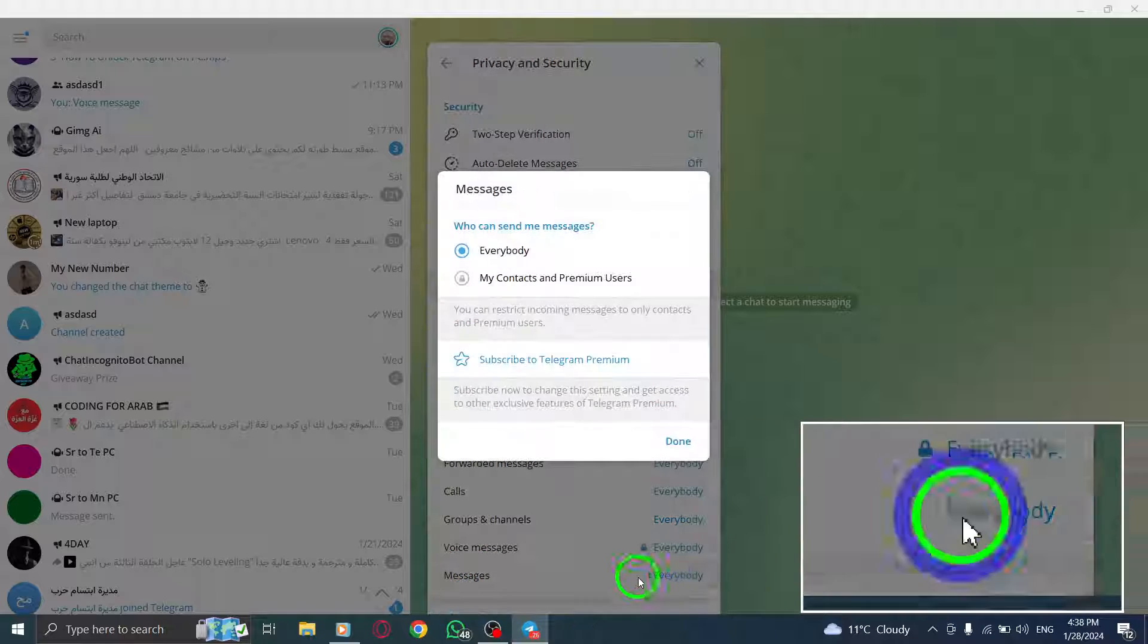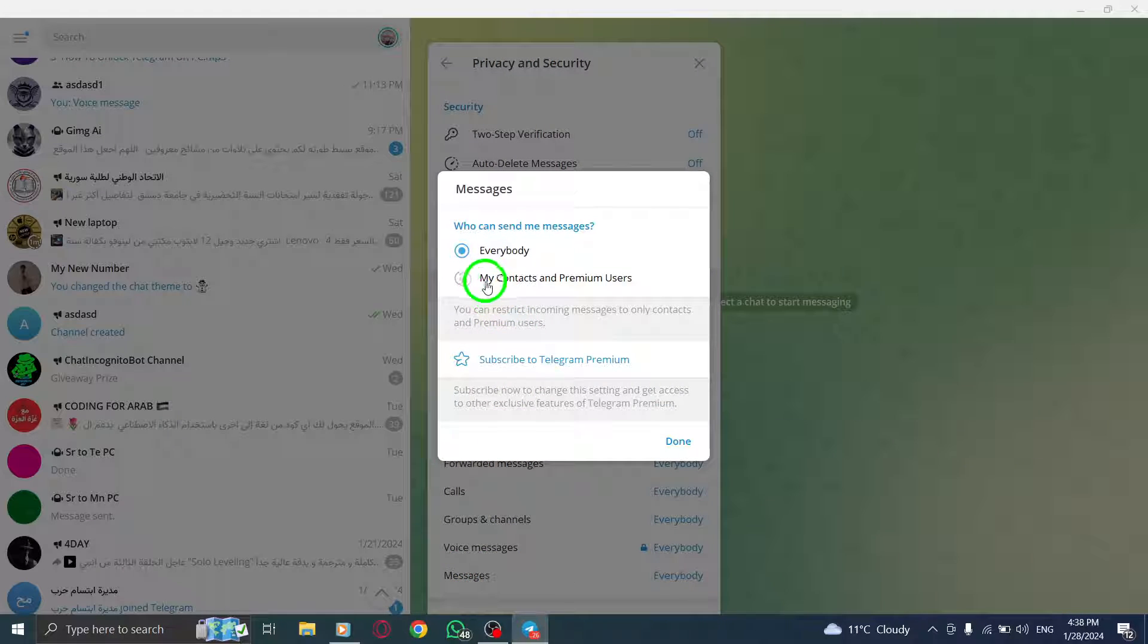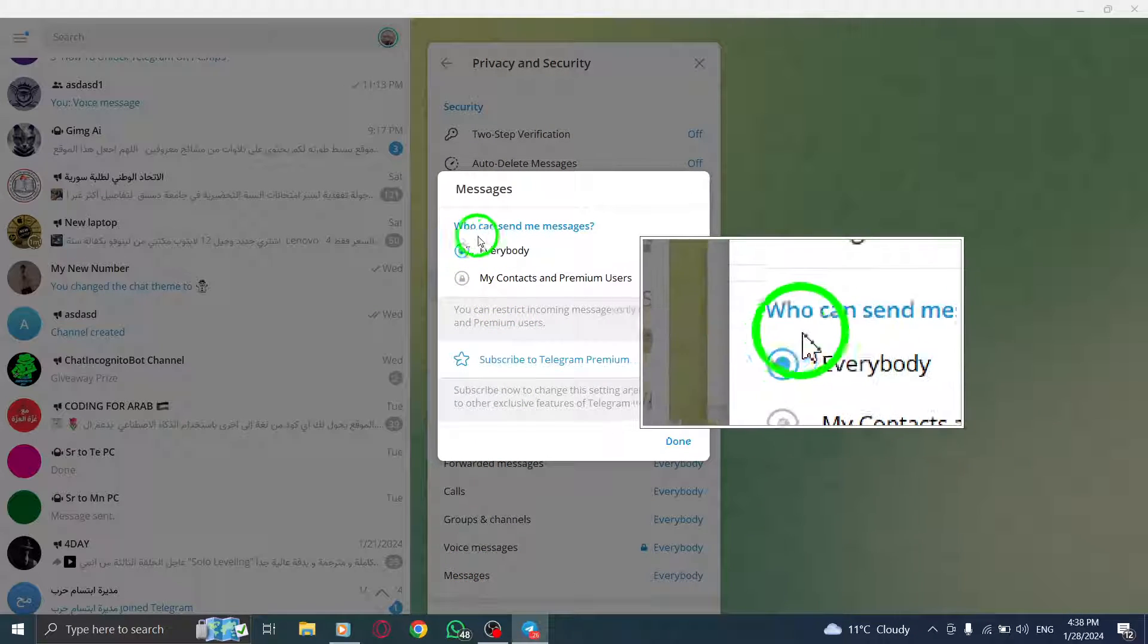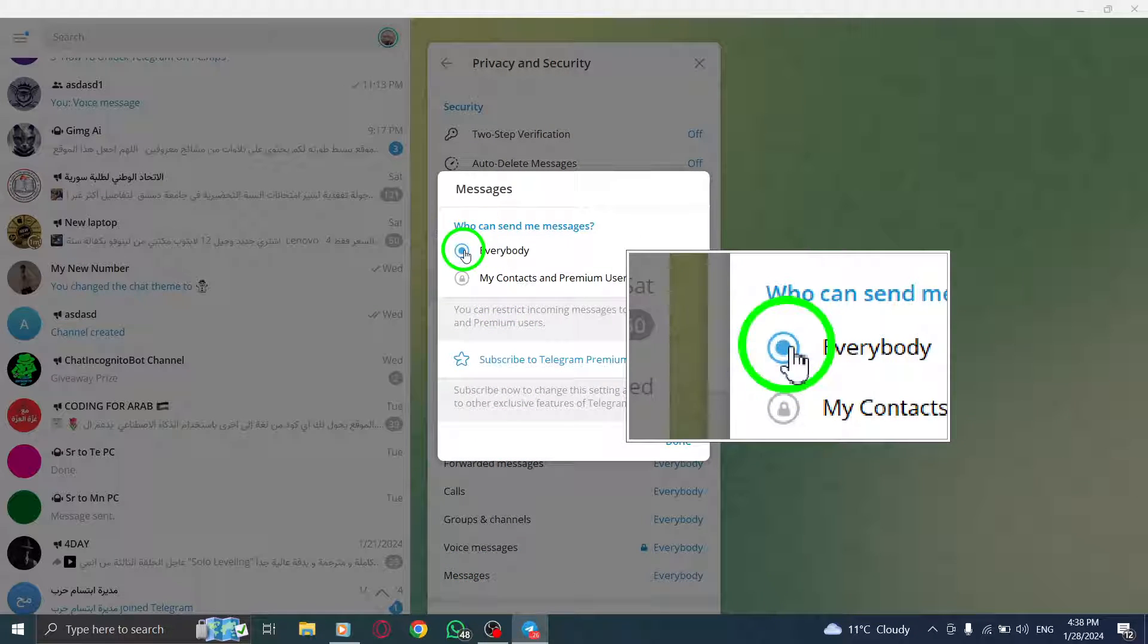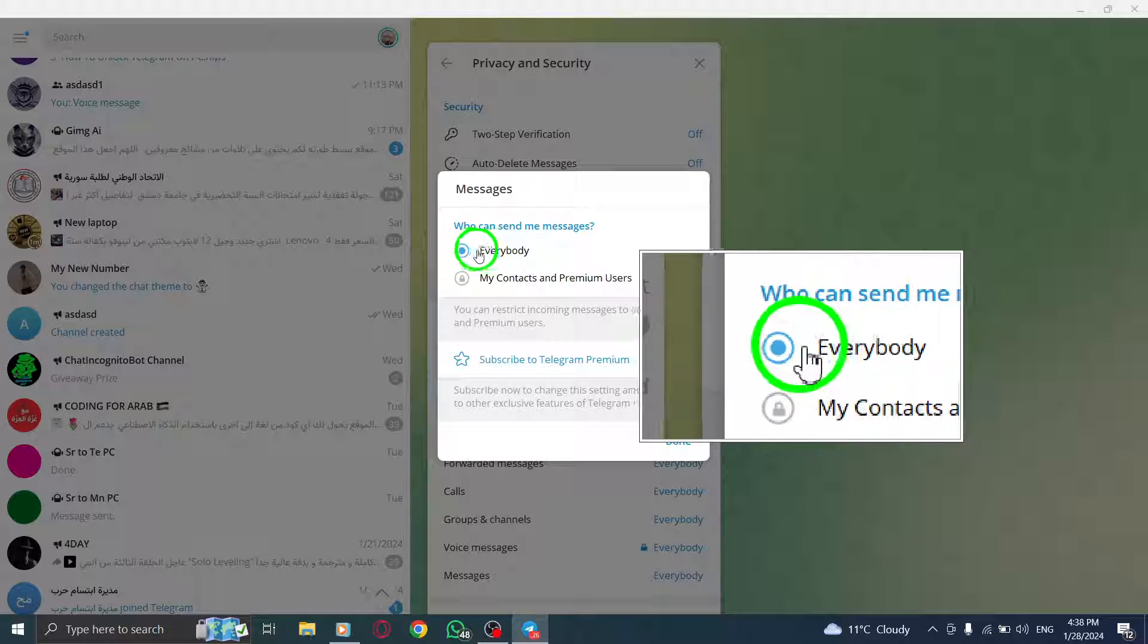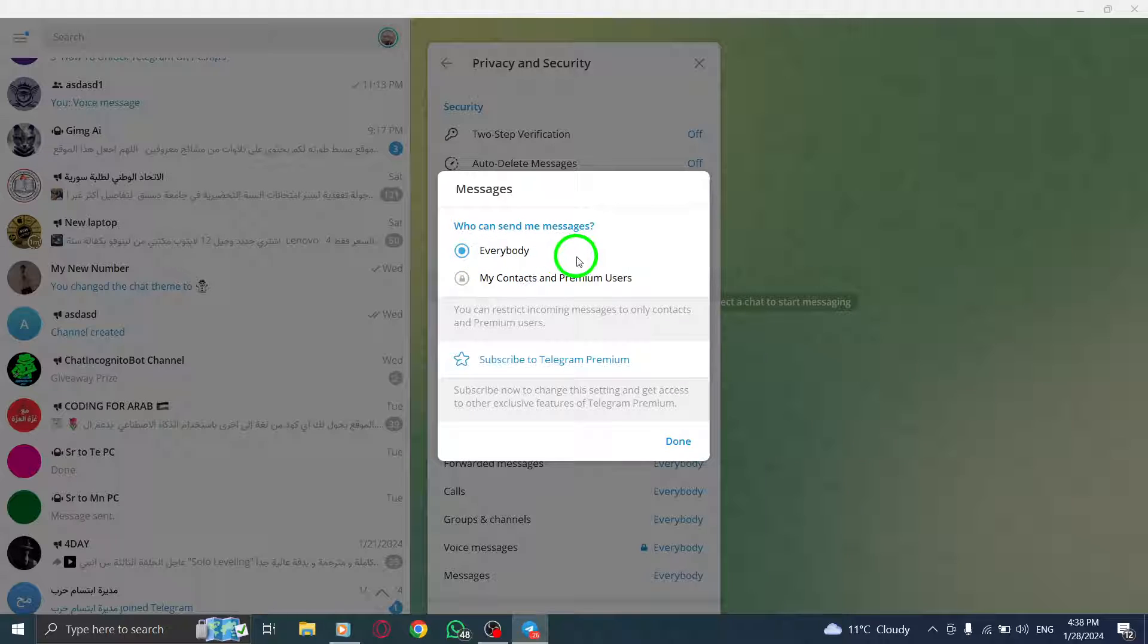Step 6. You will see an option labeled Everybody. Tap on the circle next to it to turn it blue, indicating that you allow everybody to send you messages.